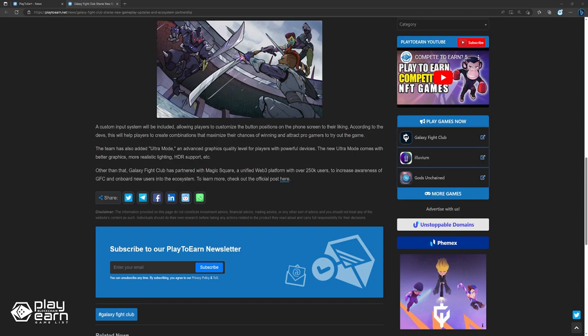Other than that, Galaxy Fight Club has parted with Magic Square, a unified Web3 platform with over 250,000 users, to increase awareness of GFC and onboard new users into the ecosystem. To learn more, you can check out the official post here.